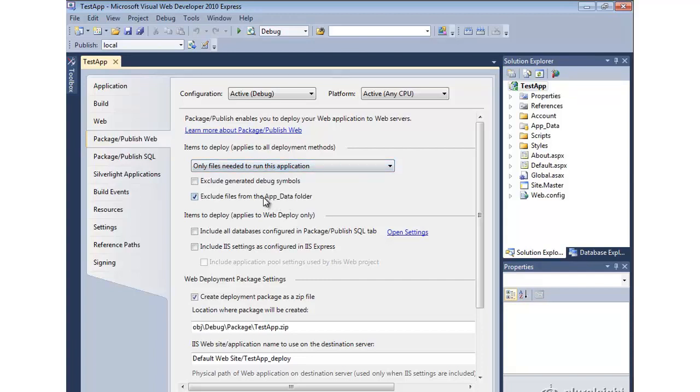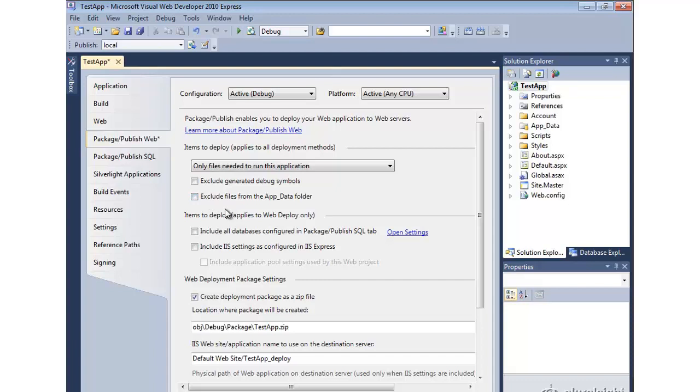Whether you want it to include the app data folder directory. And this depends on whether you're actually going to be using SQL Express as we have defaulted here. Or if you want to take the data from your database and install it in a local SQL Server on the target installation. For now, let's go ahead and include it, but we'll come back and revisit that when we deploy to an internet service provider.